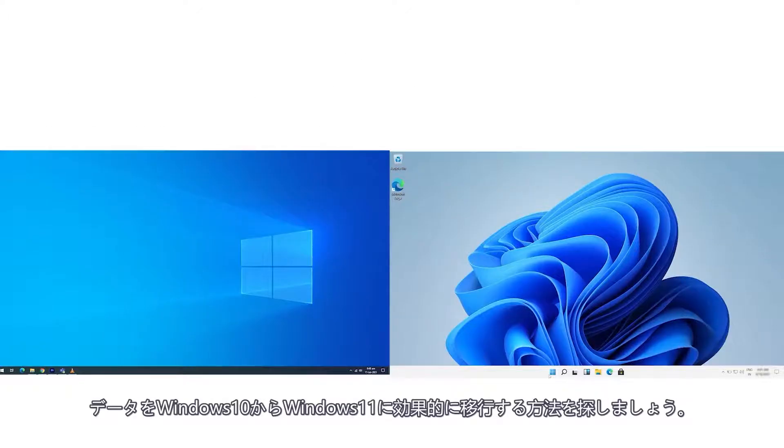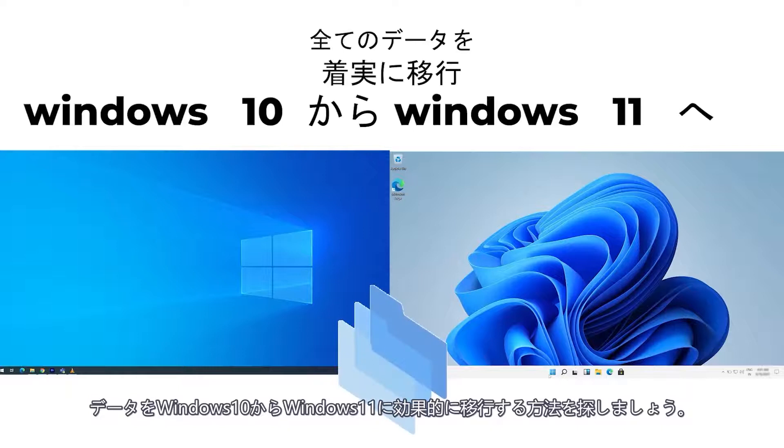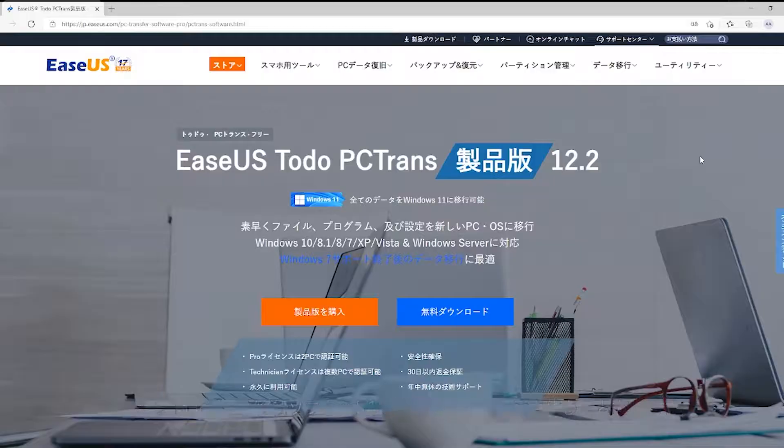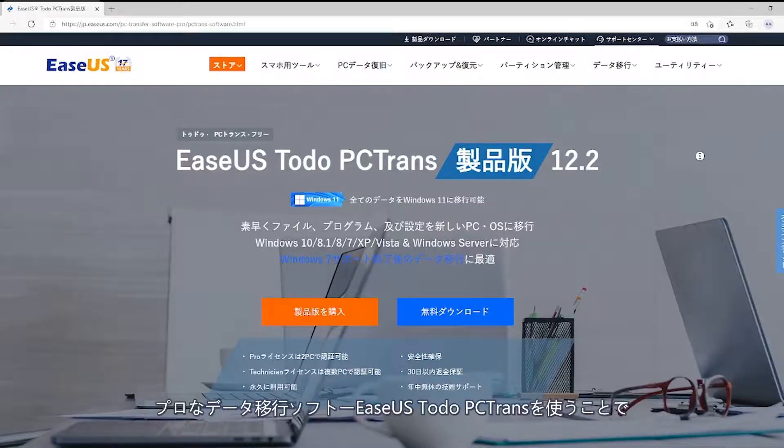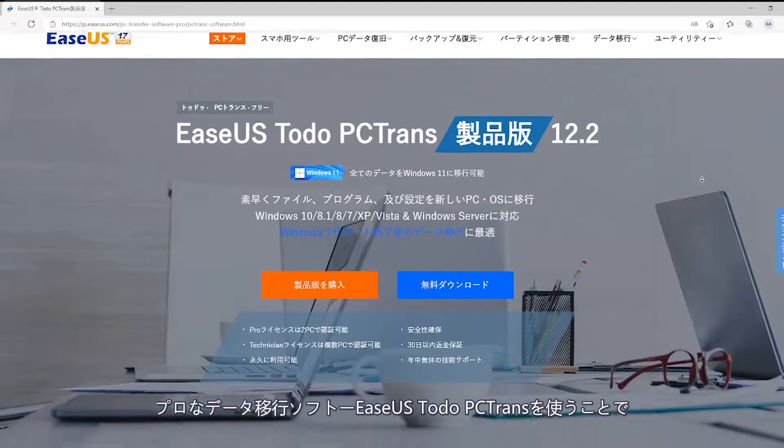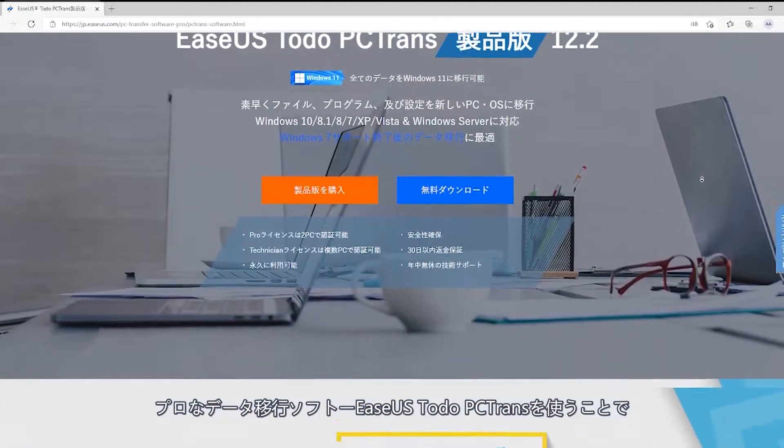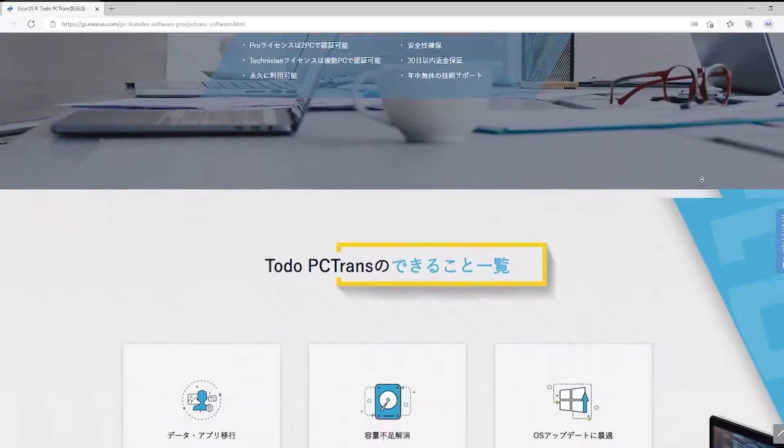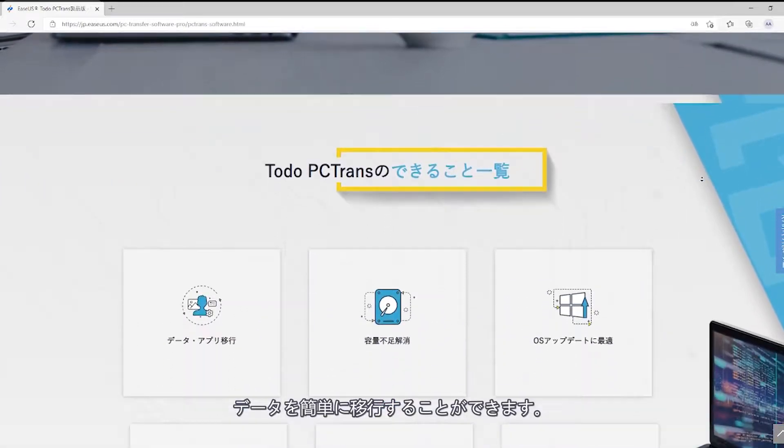Let's step-by-step go through the process of effectively migrating your data from Windows 10 to Windows 11. Make your transfer easy with the brilliant EaseUS Todo PCTrans Migration Tool.